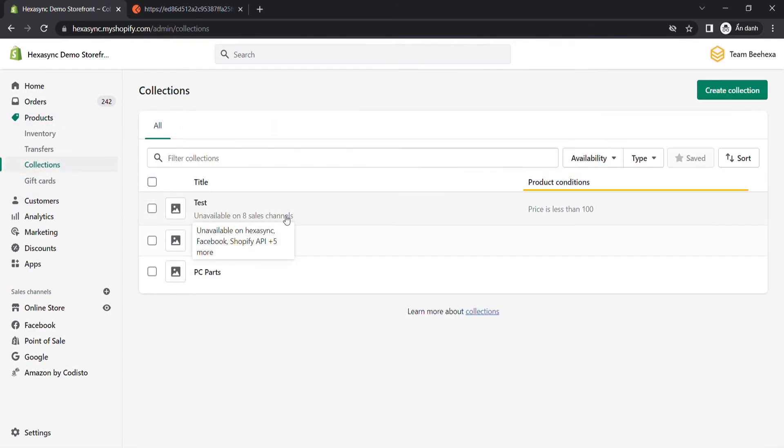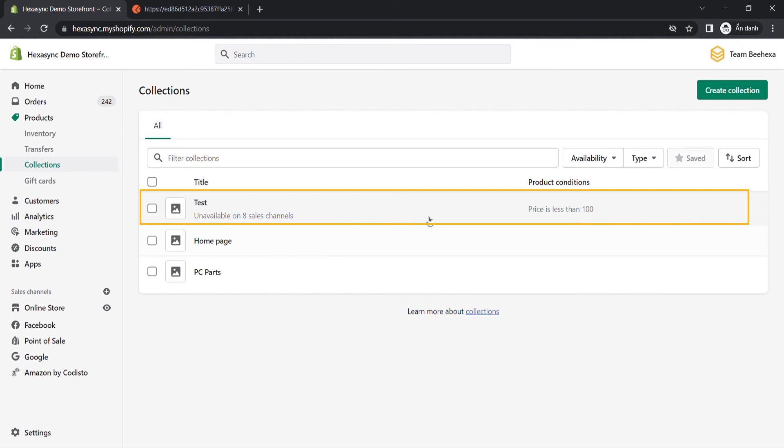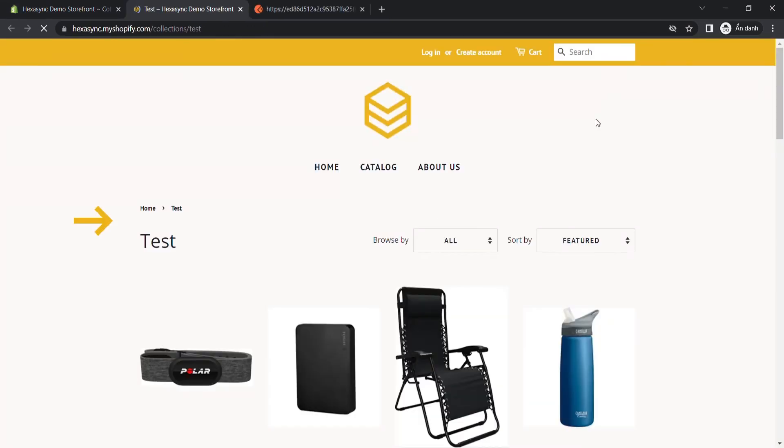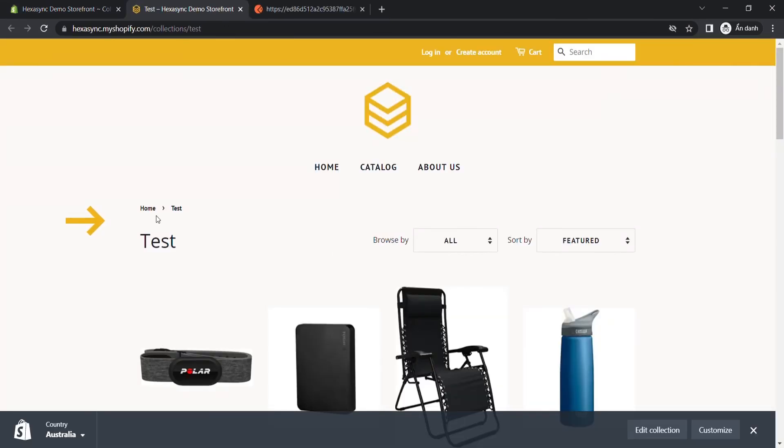As you can see, the test collection has been created successfully. Click on the test collection and choose View. You can see the test collection in the Shopify store.